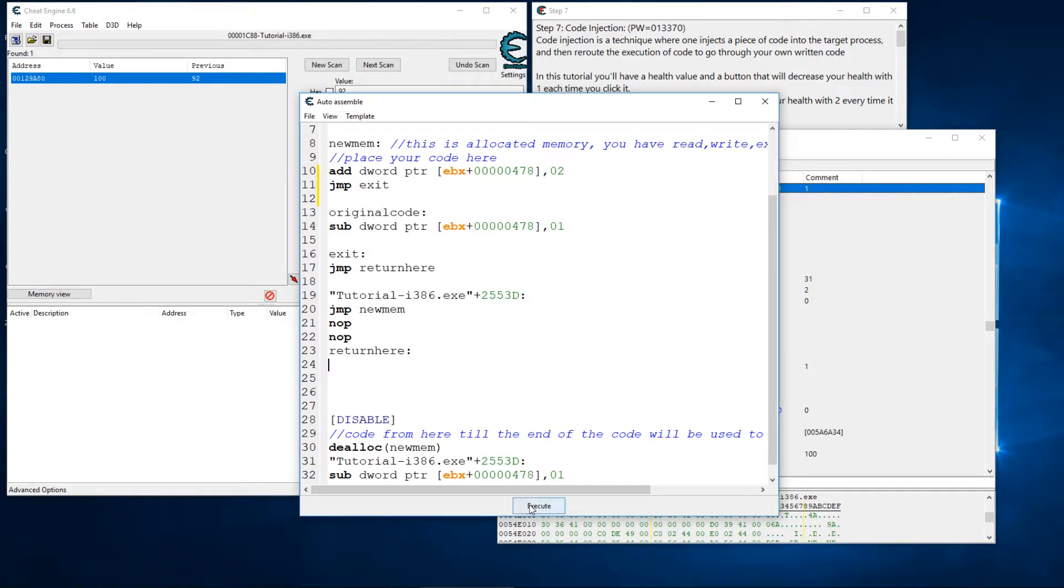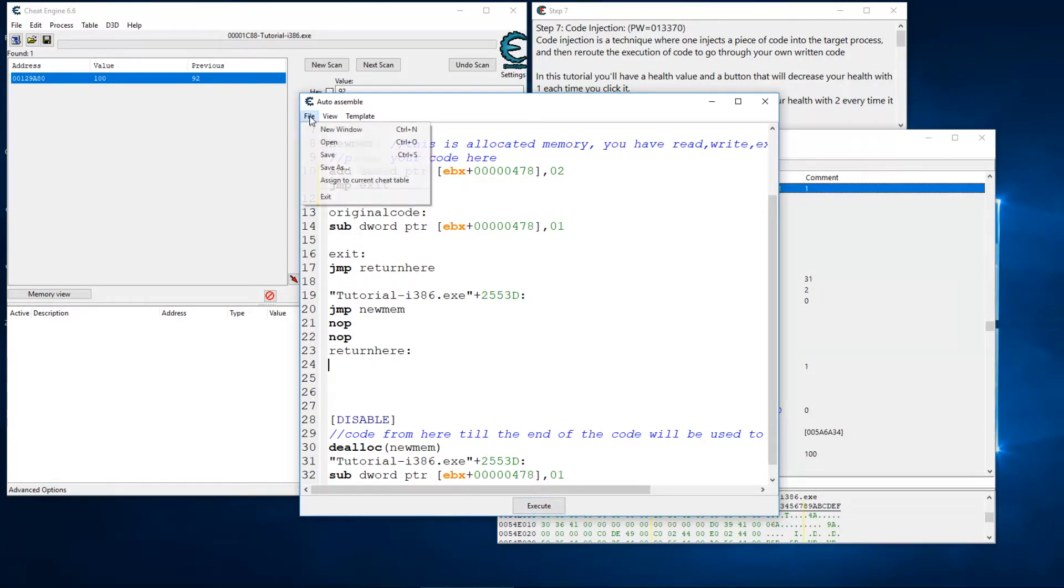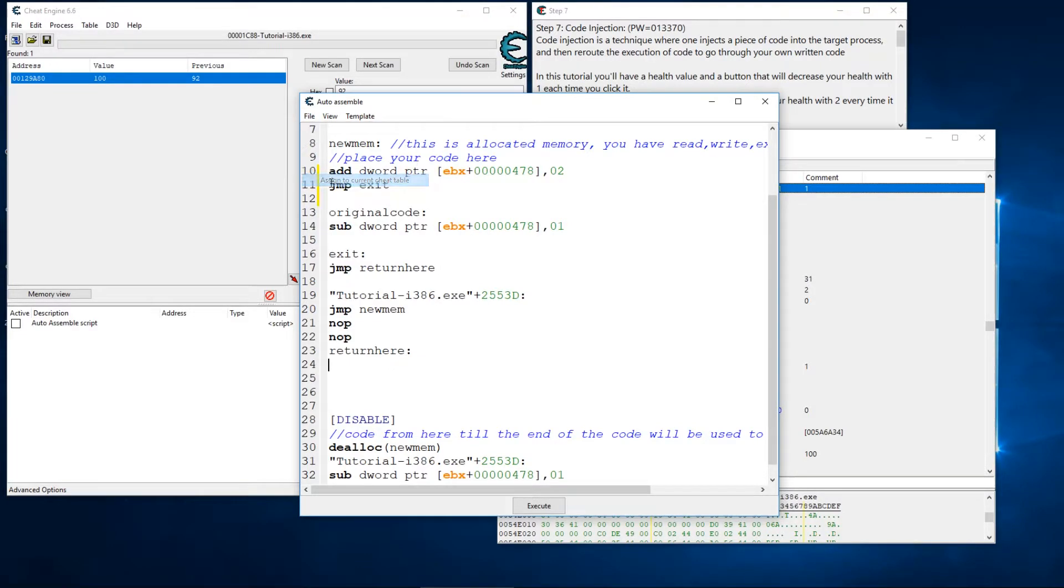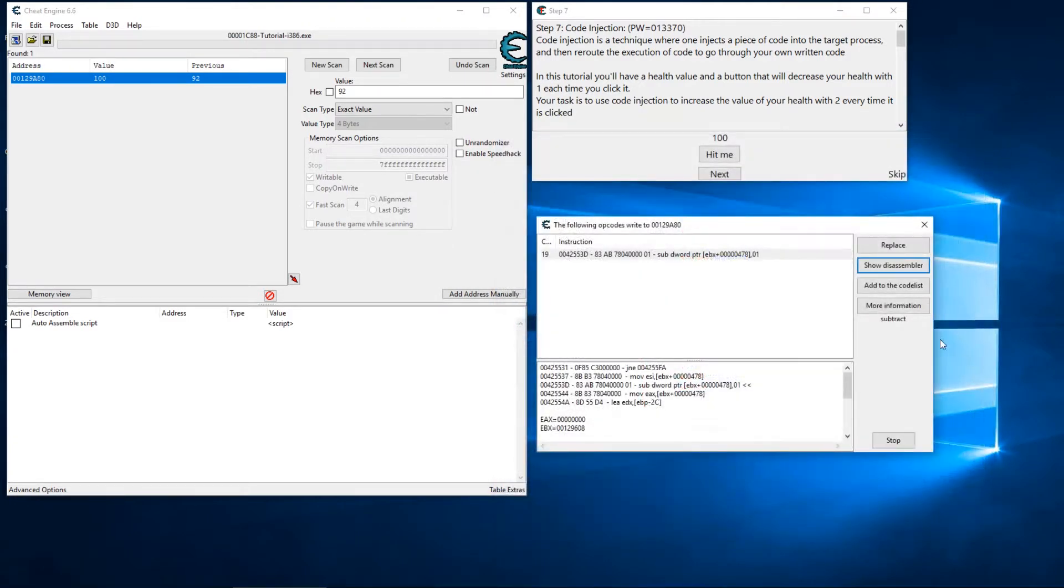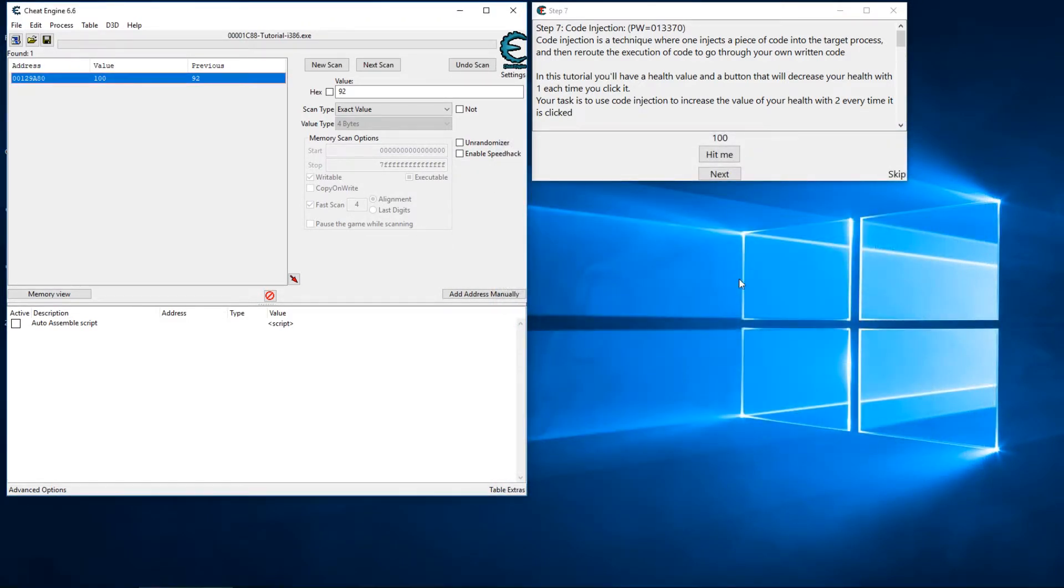Whenever you do return here that's essentially the end of the script. Now we could hit execute but that's just going to do the same thing that we did before. Instead we're going to click on file and assign to the current cheat table. We're going to close this, we can close the memory viewer, we can stop our debugger and close that as well.